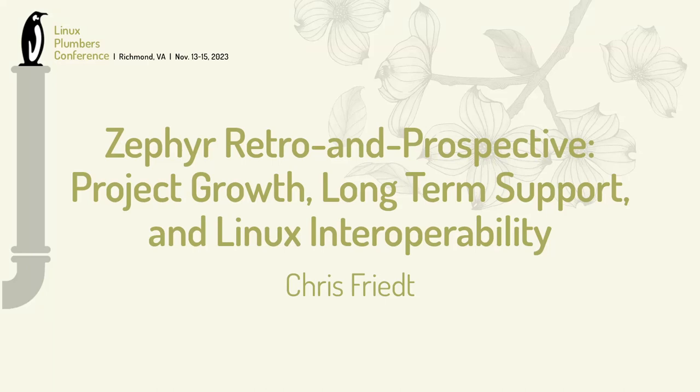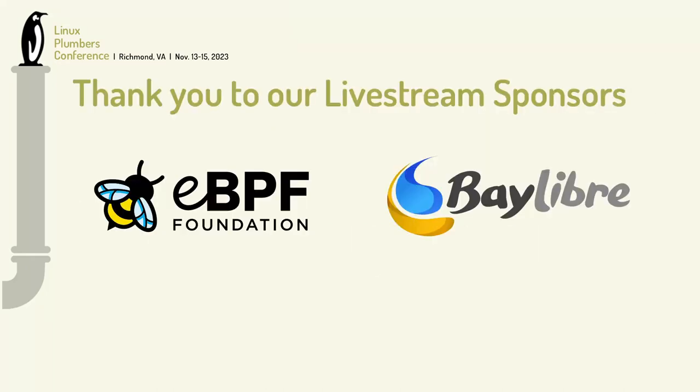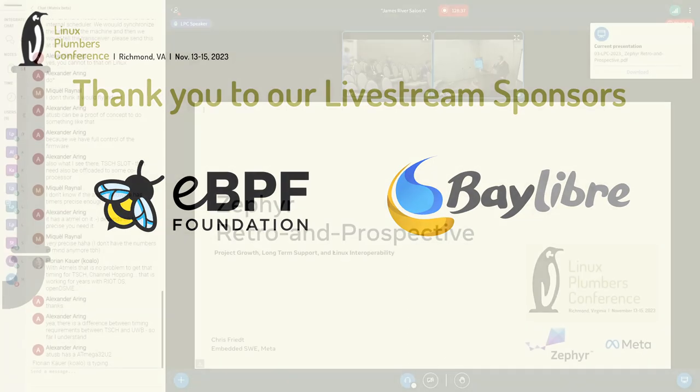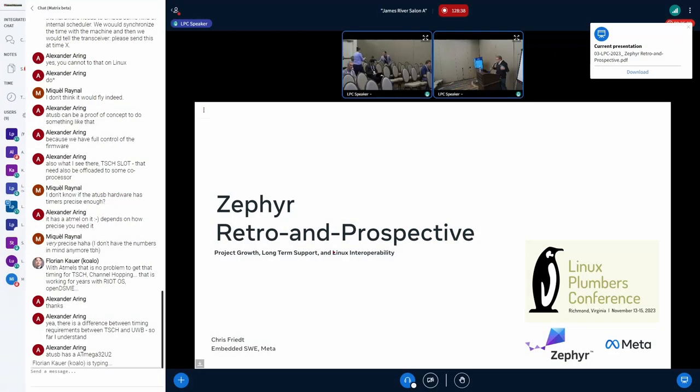So, this is supposed to be a speed run talk. I should have really drank a coffee before I came up here. But here we go. Again, Chris Fried, software engineer at Meta.